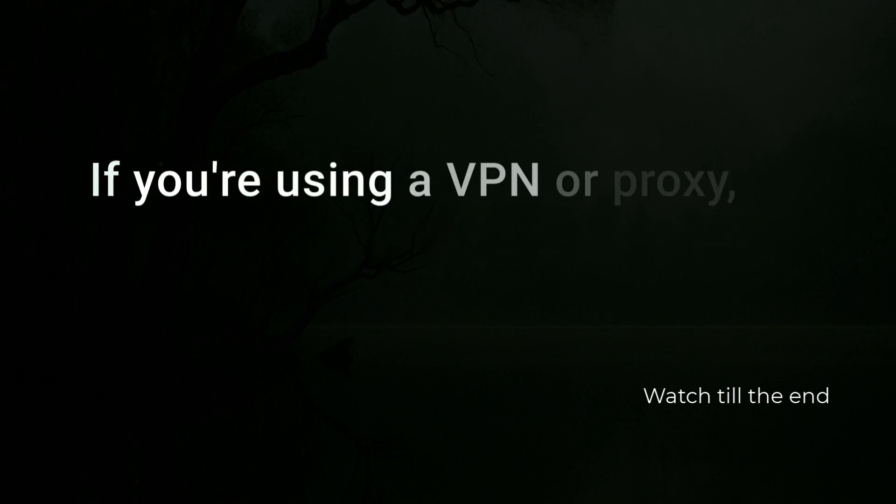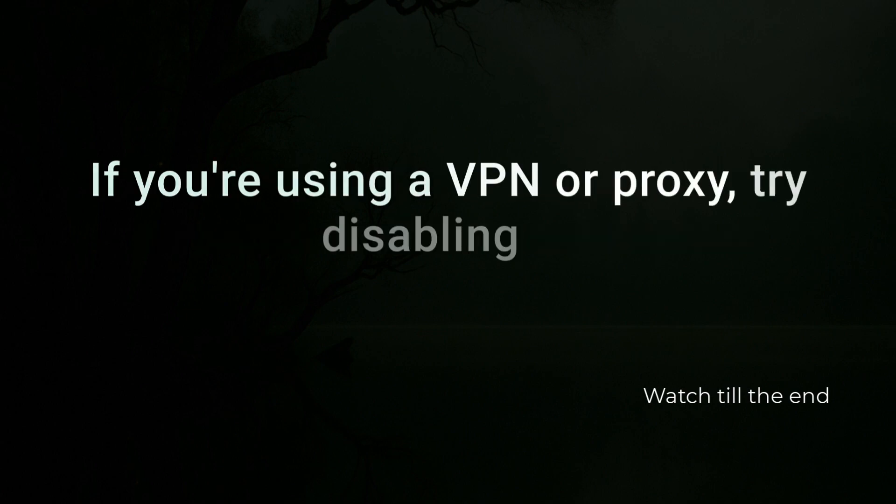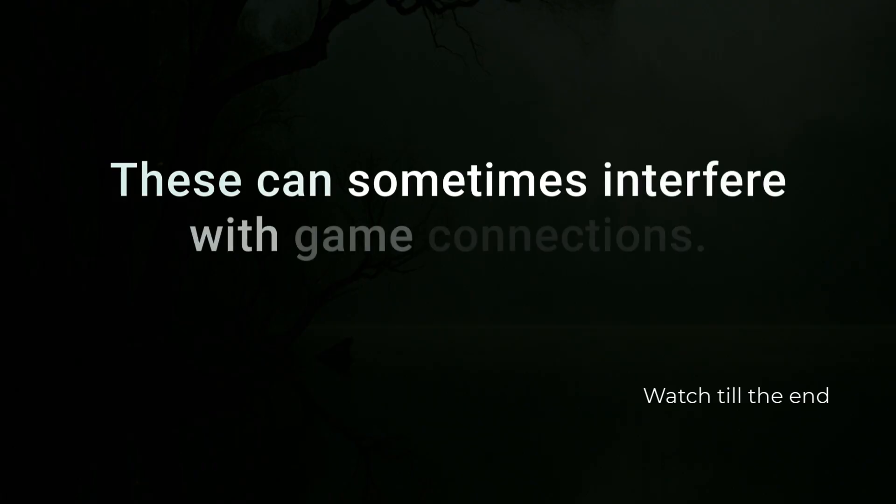If you're using a VPN or proxy, try disabling it. These can sometimes interfere with game connections.